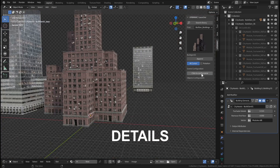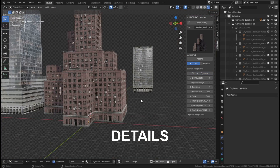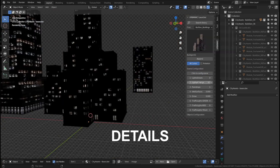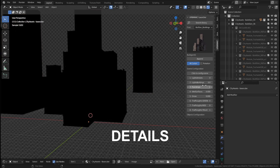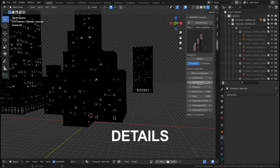You can change the entire interior lights of the building from one single place, and all the buildings in your scene will be affected at once.